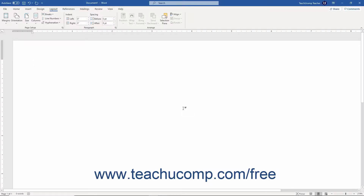For users who enjoy creating worksheets in Excel and performing calculations using the tools in Microsoft Excel, it may be helpful to note that you can insert an Excel worksheet into your Word document if you have both Microsoft Word and Microsoft Excel installed on your computer as part of the same Microsoft Office installation. You can then edit the information using the Excel worksheet interface, but display the data within the document as if it were a Word table.